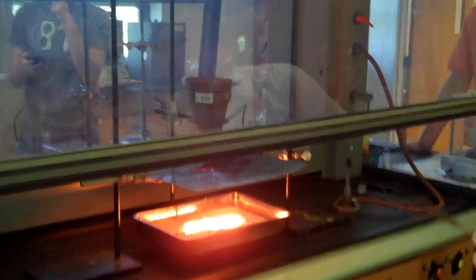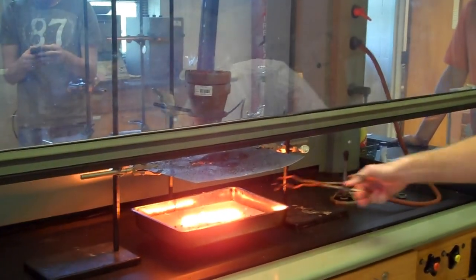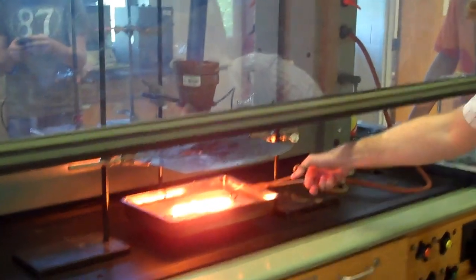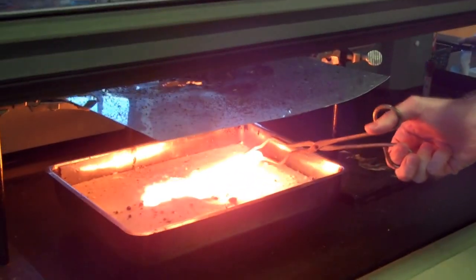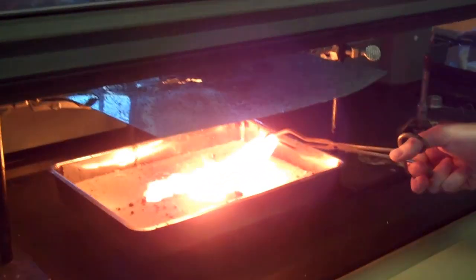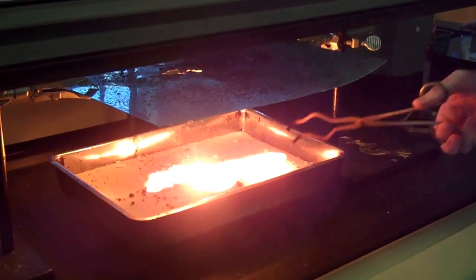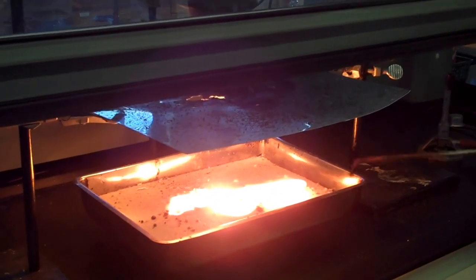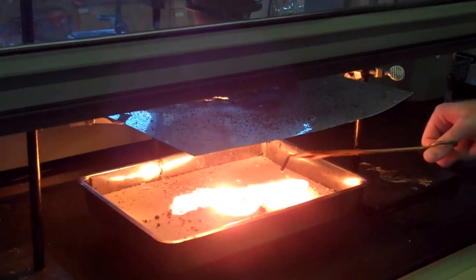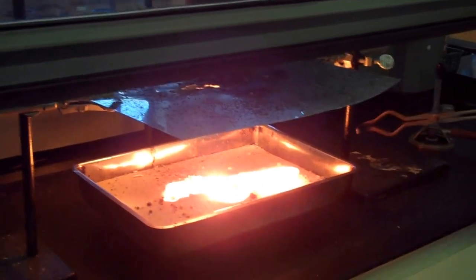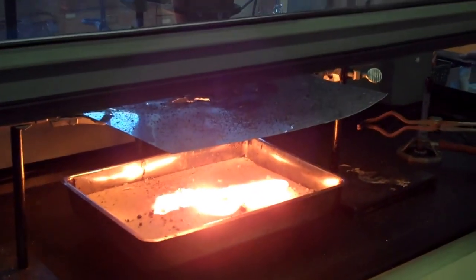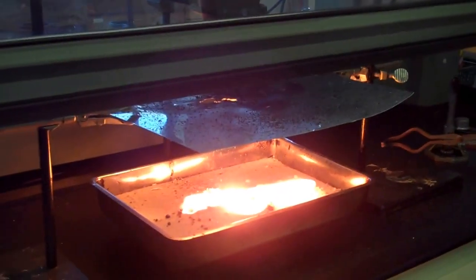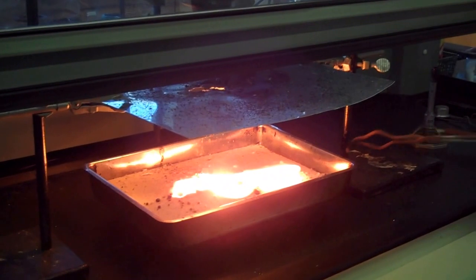The cool thing is you can kind of see the liquid? That's the liquid iron. It's just pouring out of this shell, basically, into the sand. So that's pretty awesome.